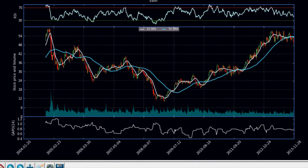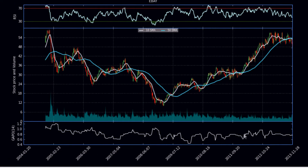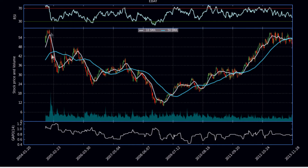So here's an example of the GAPO. As you can see, the volatility here, in theory, is going up. You can not only see this in the chart price, but you can see it in the volume where volume really spikes up there and price falls. Sure enough, the GAPO is pretty high.